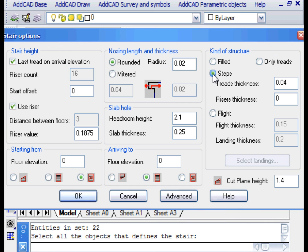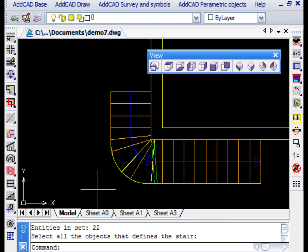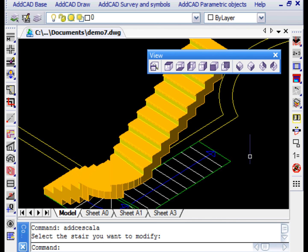For example, the structure of type steps with the design values for the thickness. Finally, we see the isometric and shaded view and the generated three-dimensional staircase.